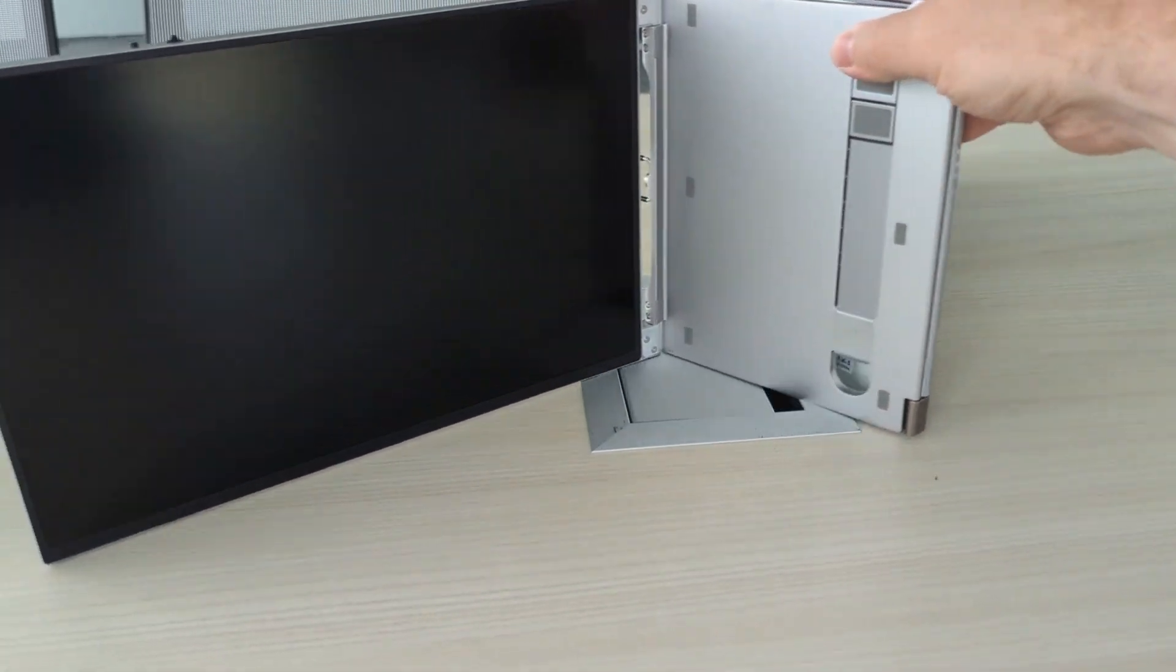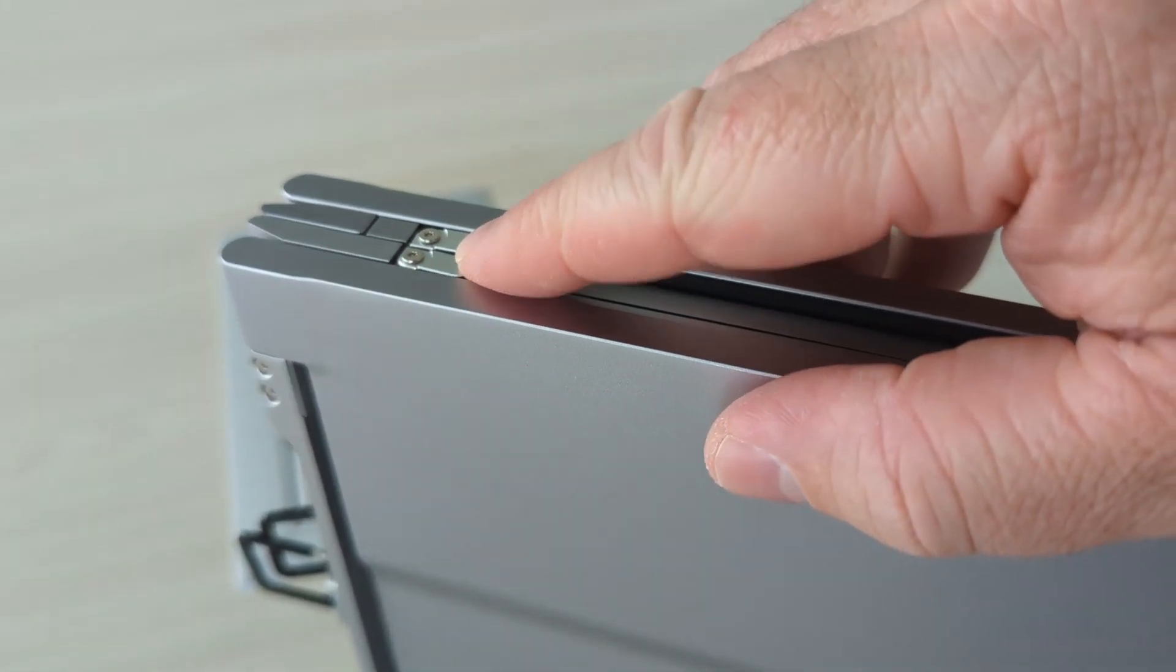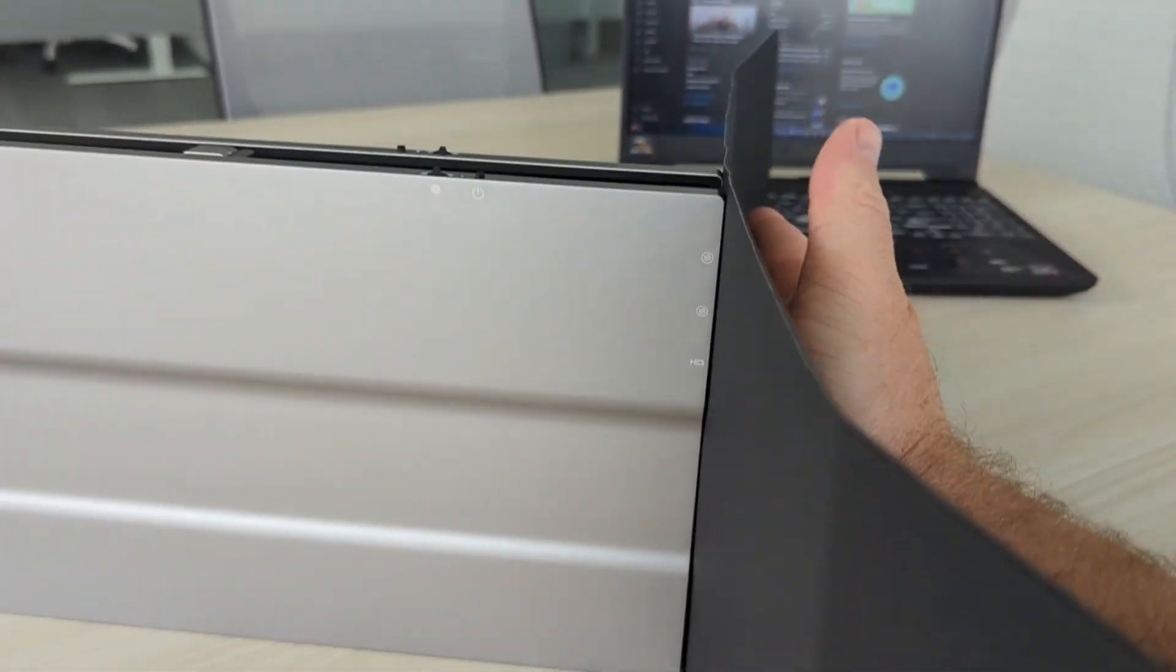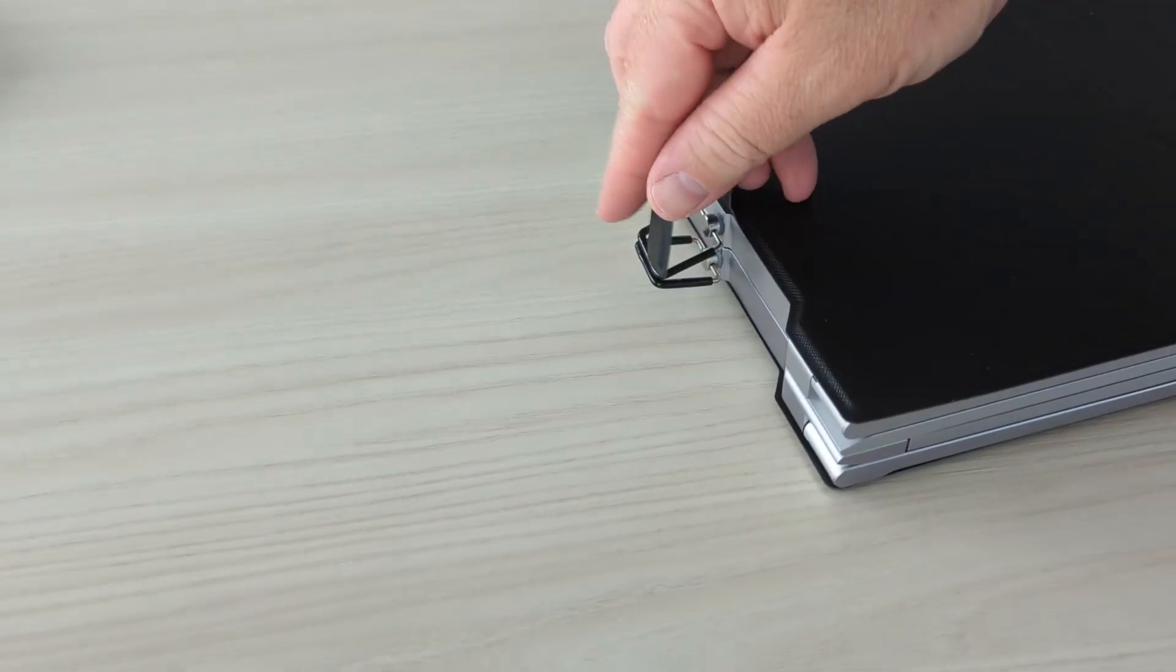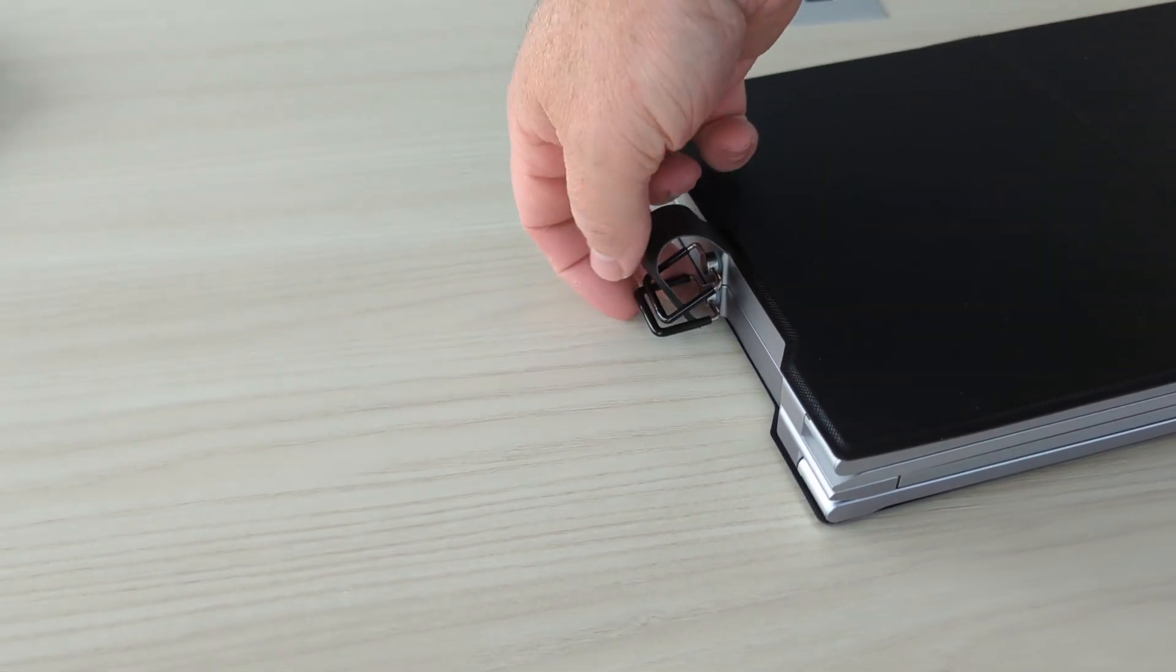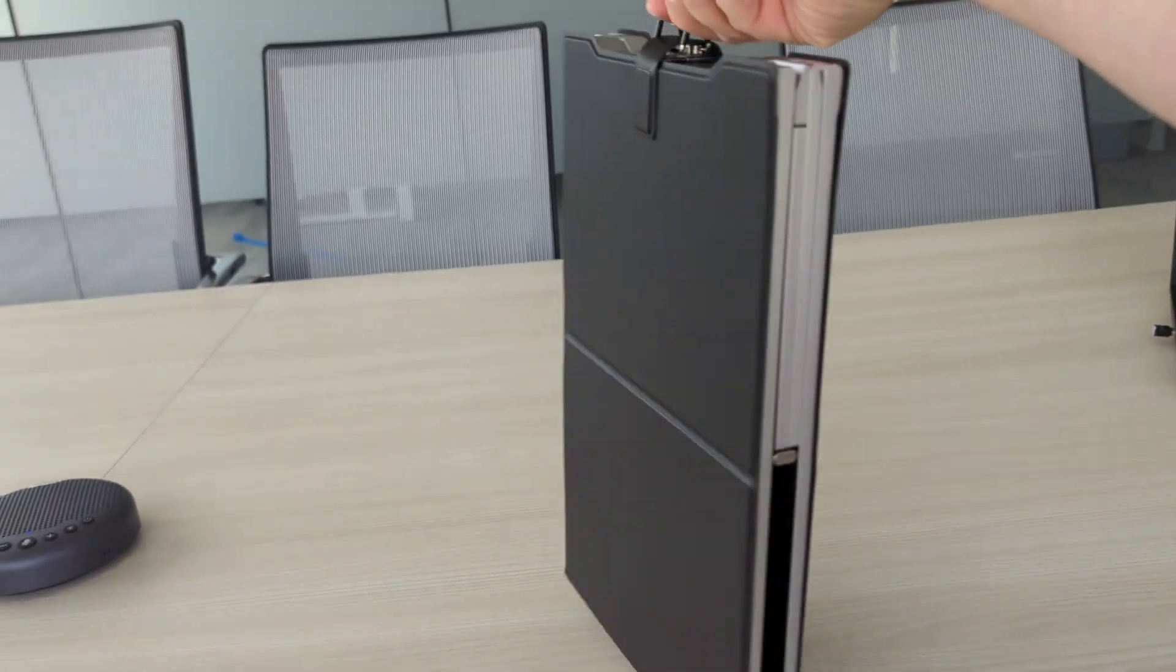It folds up really nice and easy. You just fold it up. It also has these little latches to help secure things on the laptop. Then of course you want to use the case when you put it away to help protect the screens.